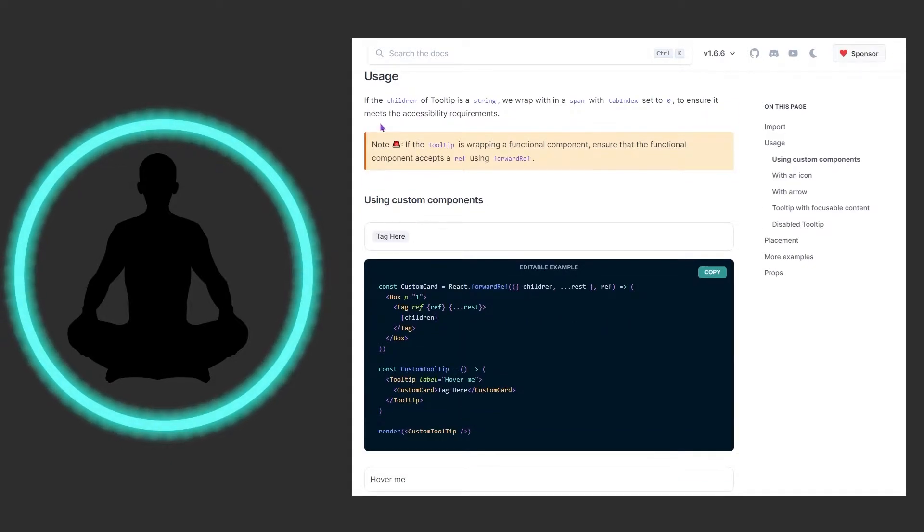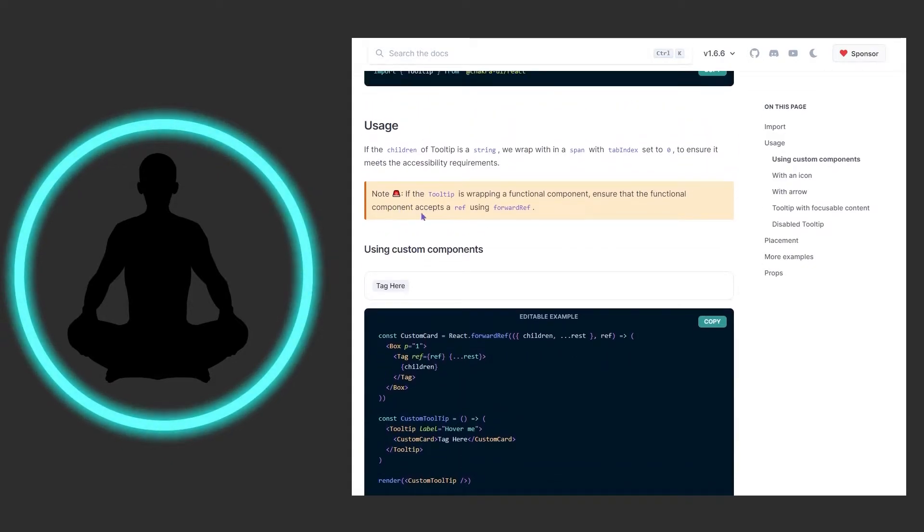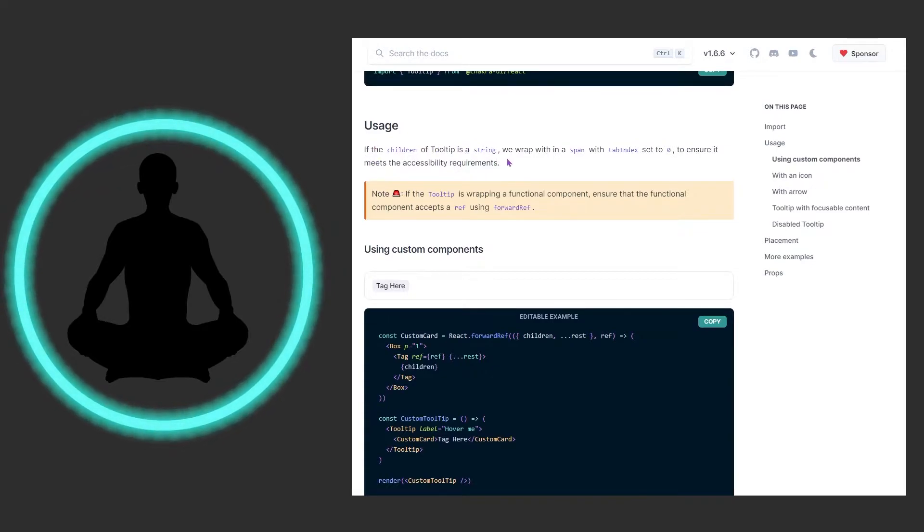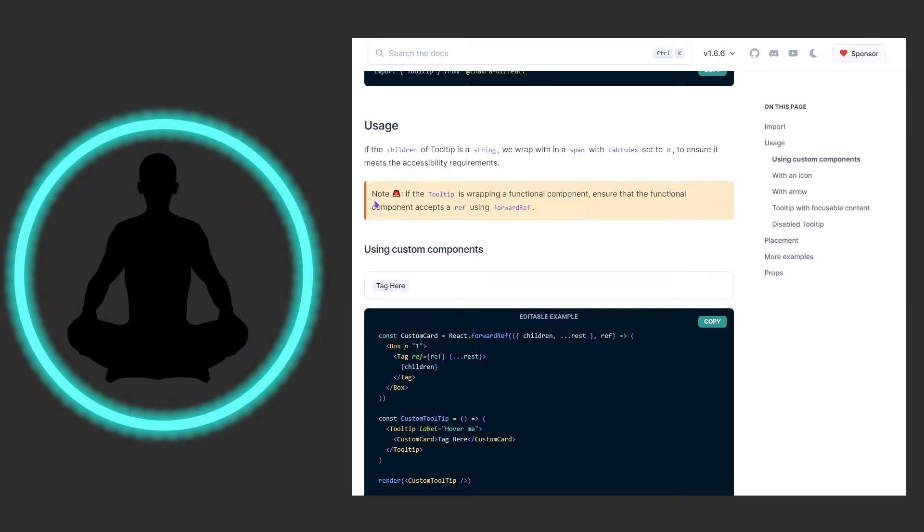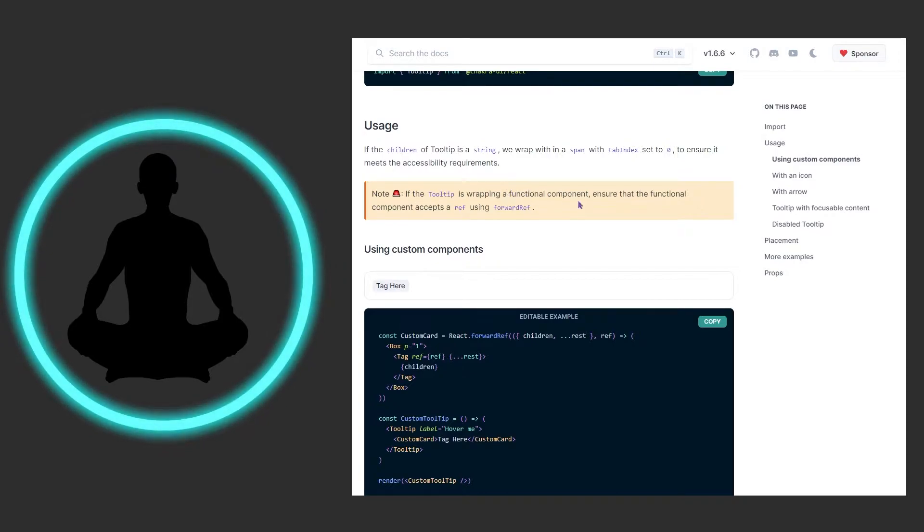So it says if the children of a tooltip is a string, we wrap it within a span with the tab index set to zero to ensure it meets the accessibility requirements.